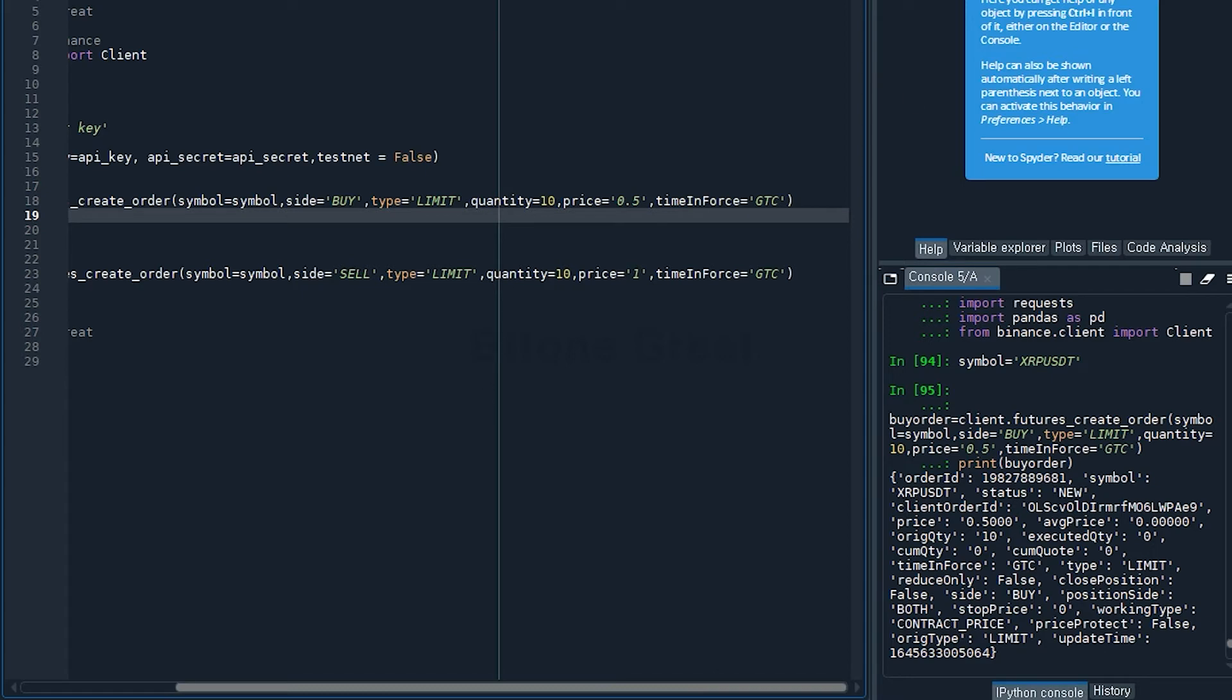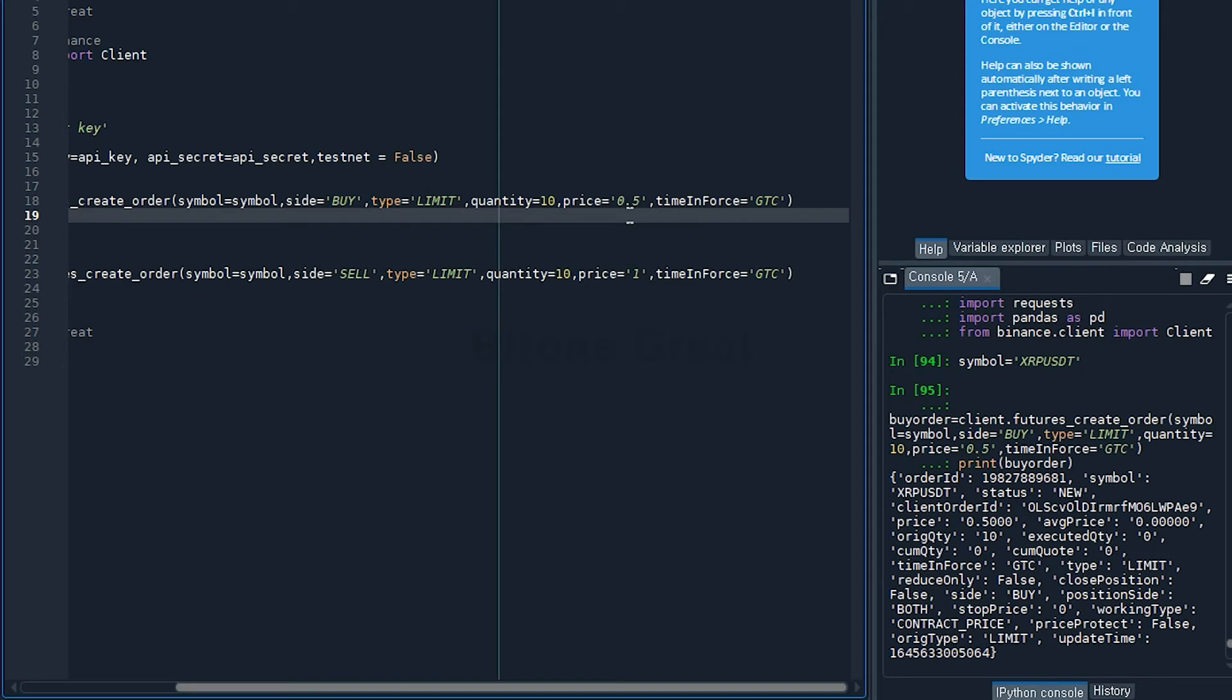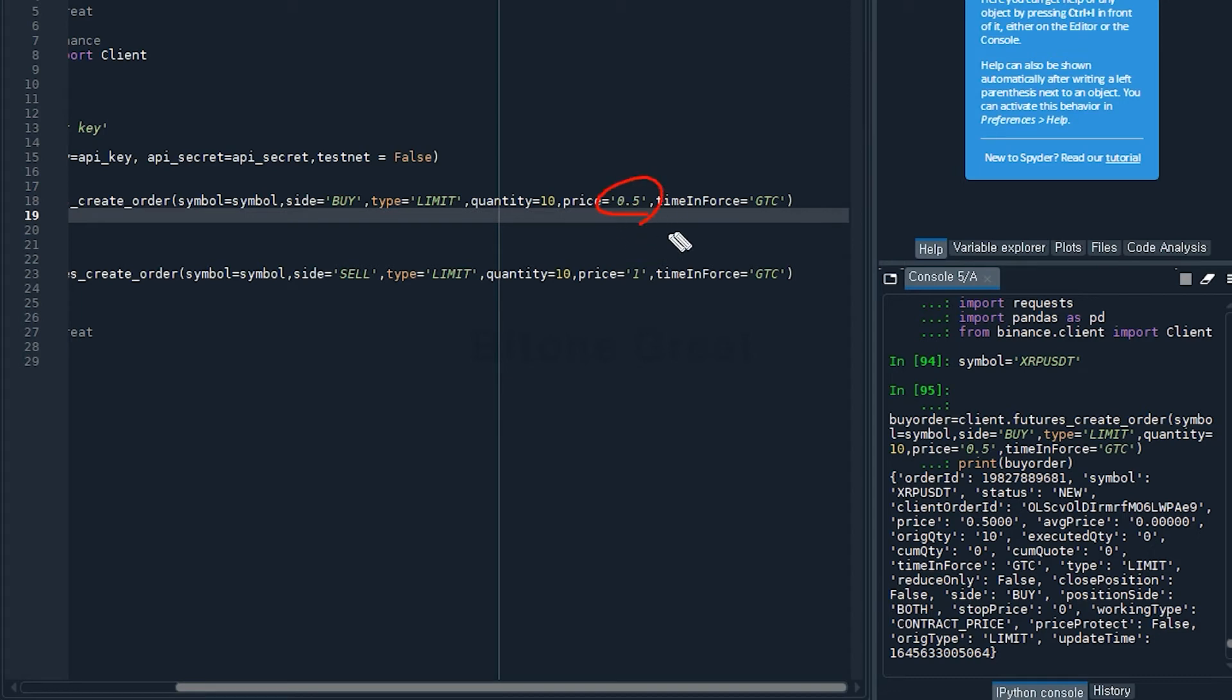There's another important parameter which is quantity, and I'm going to set it to be 10 for testing. Price is set to be 0.05 USDT, but I only need to put in the number and this part has to be in single quotes.